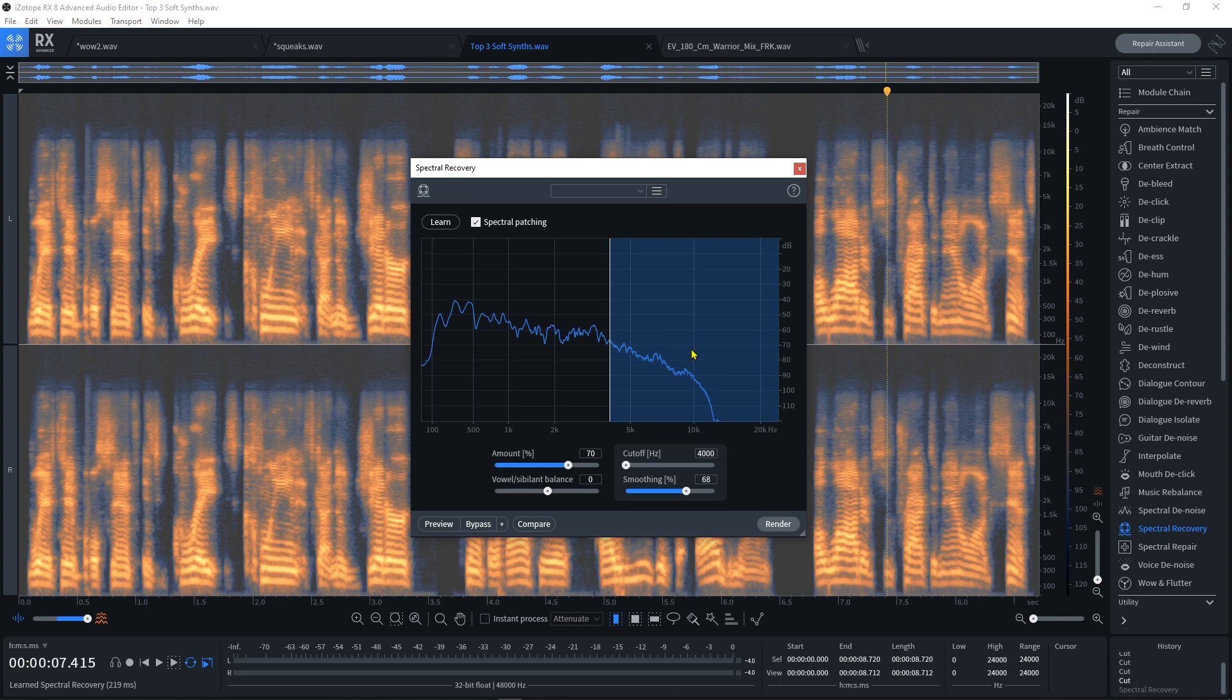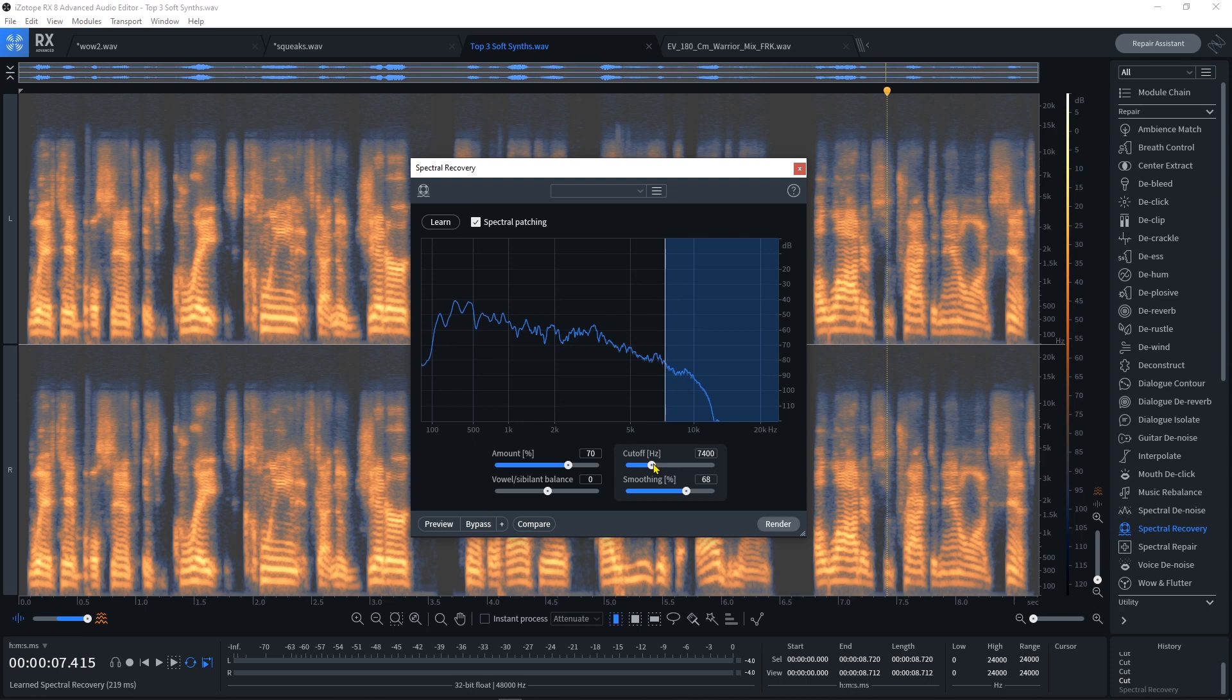We can also see using the spectrum whereabouts the audio begins to roll off, so we can actually move it closer to there if we want. But let's leave it right around here where the dip really starts to happen. Then we have a smoothing option as well. What I'm going to do is just go ahead and hit Render.